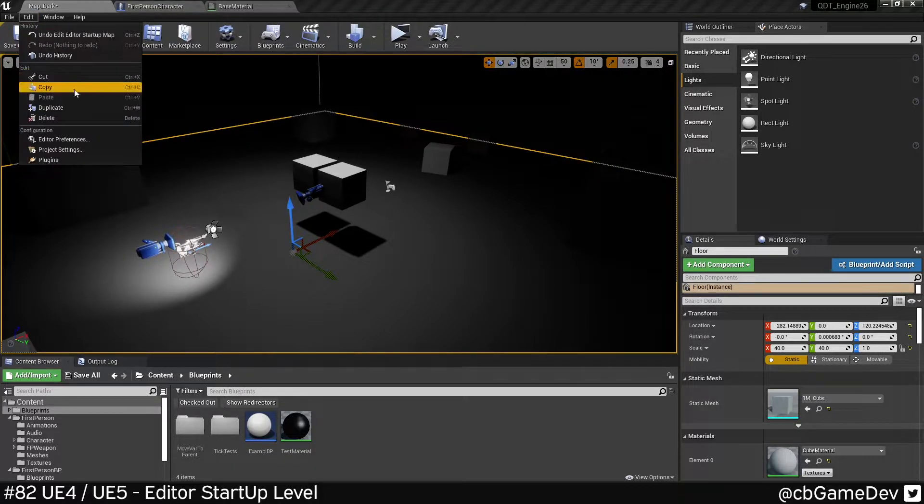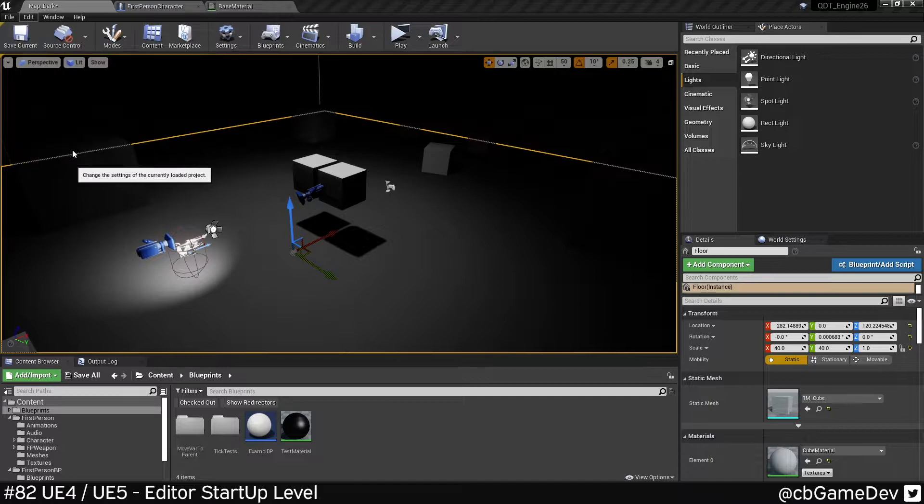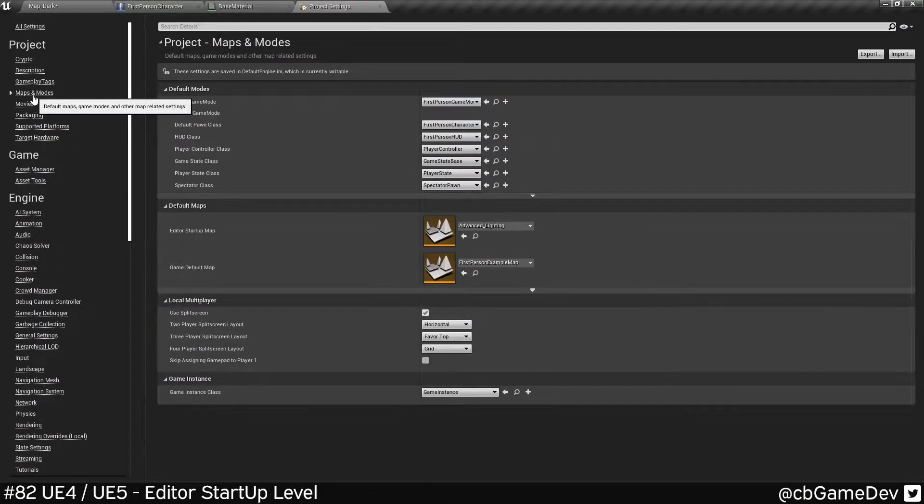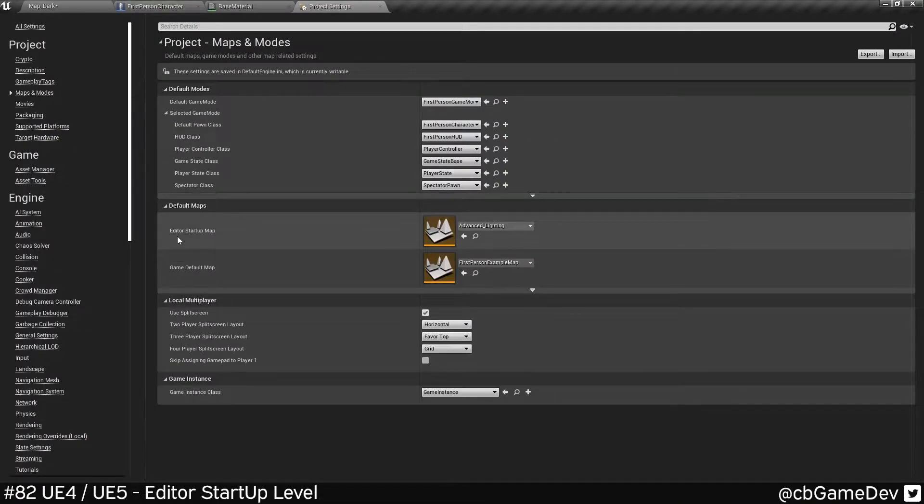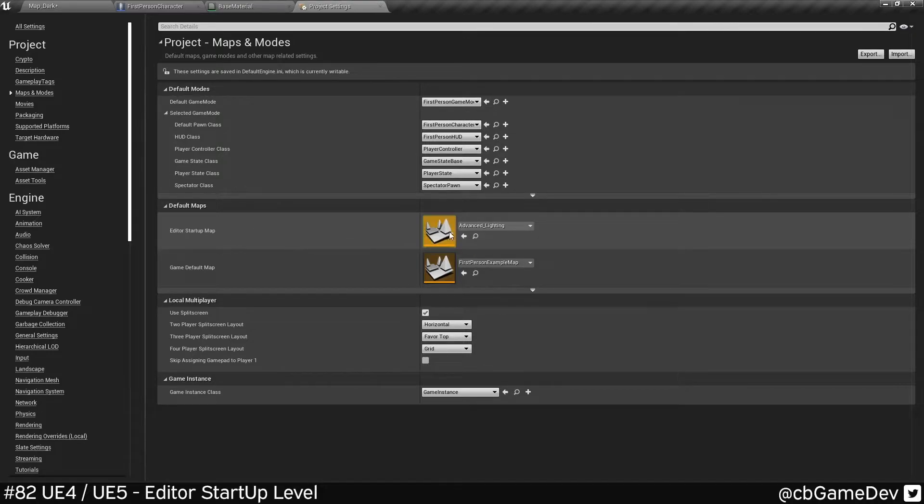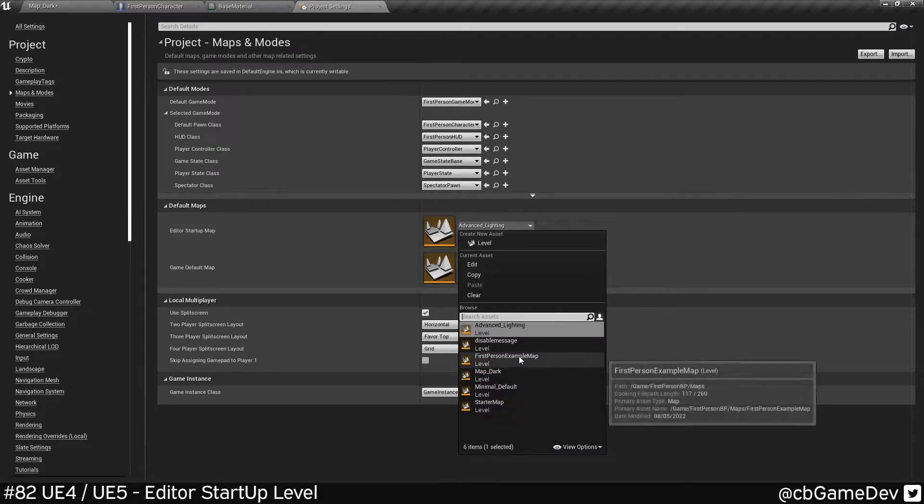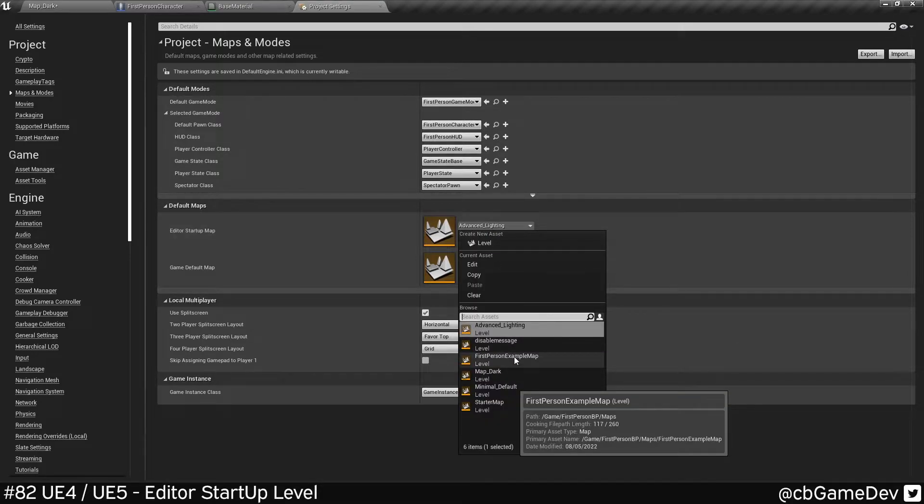If we come up to Edit and then Project Settings and then we go to Maps and Modes, you're going to see here we've got a thing called Editor Startup Map. Now if we change this level here, it will change what level opens up when you first open the editor.